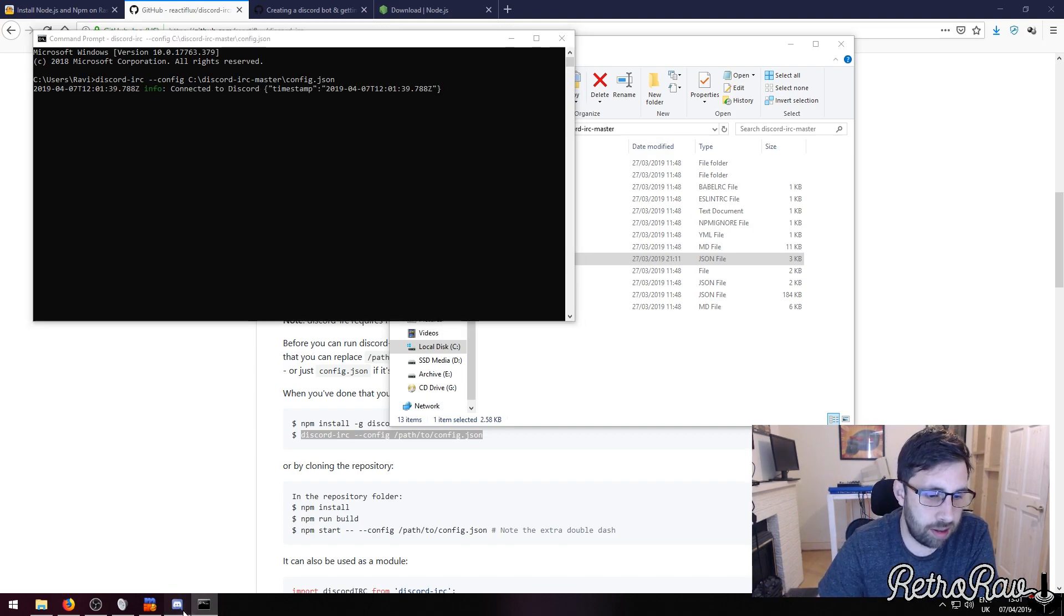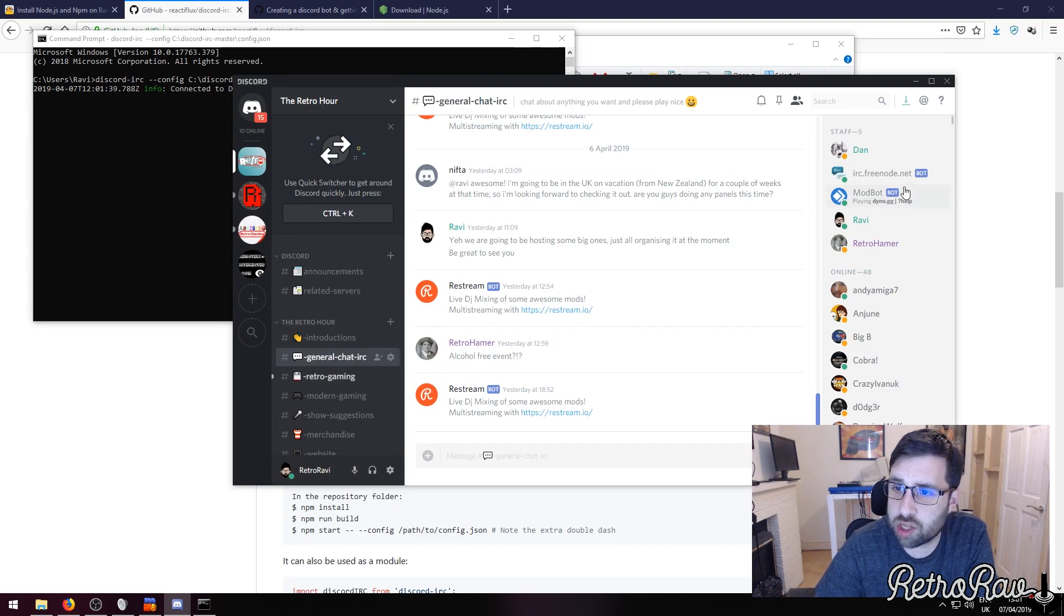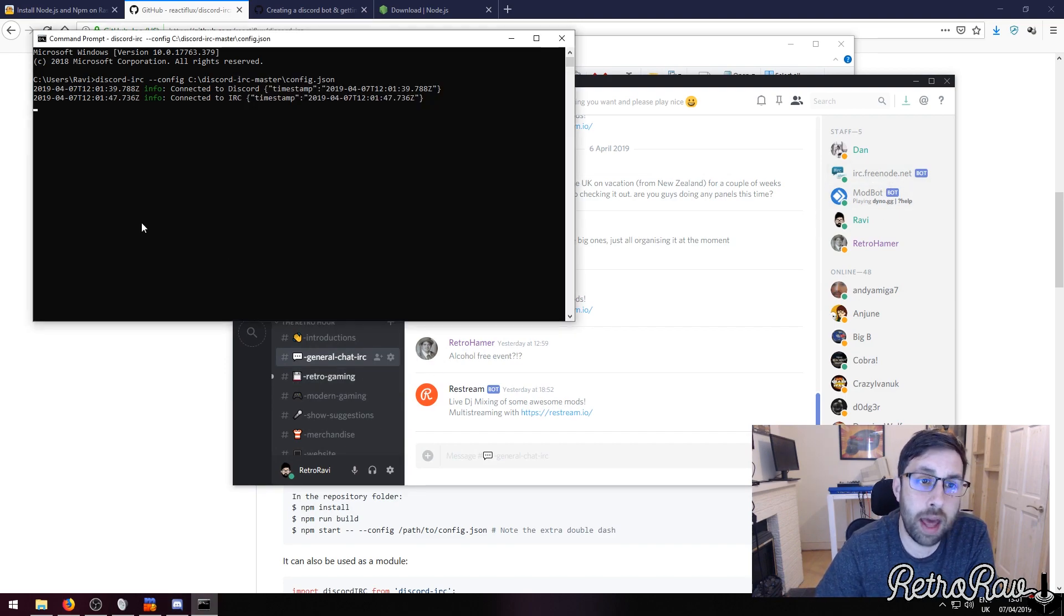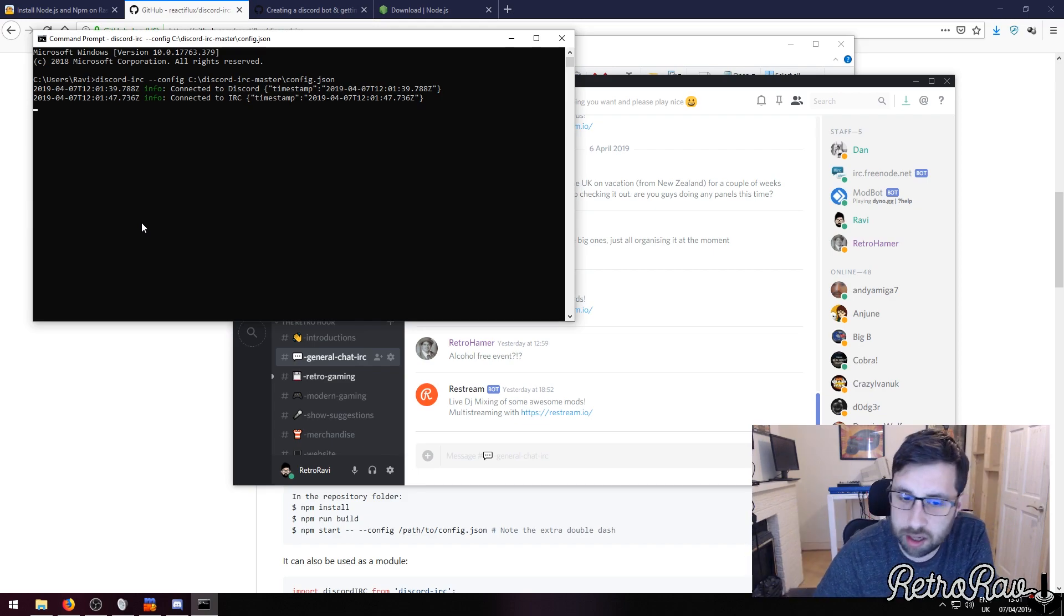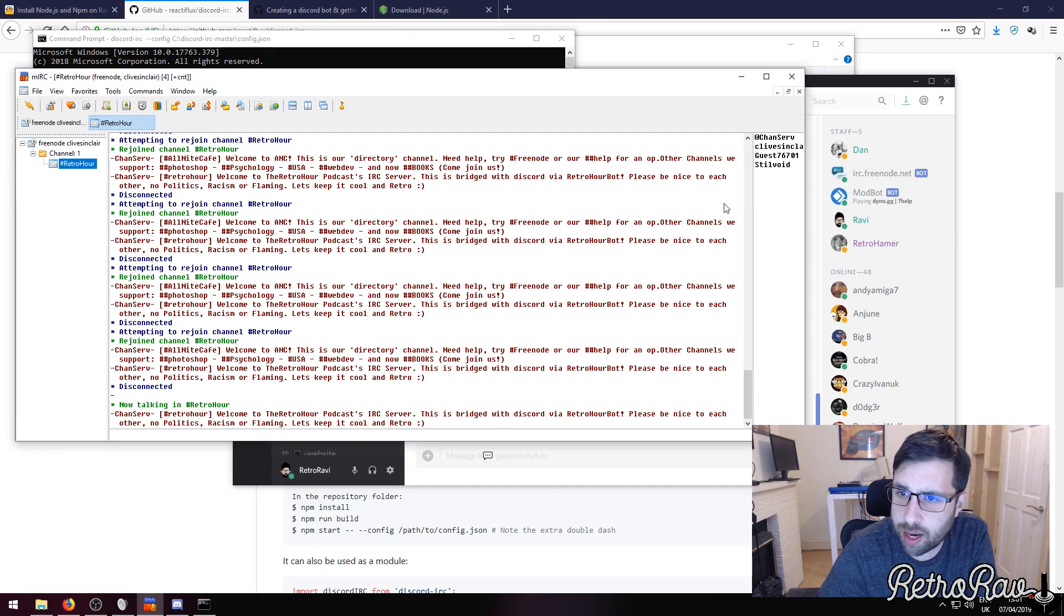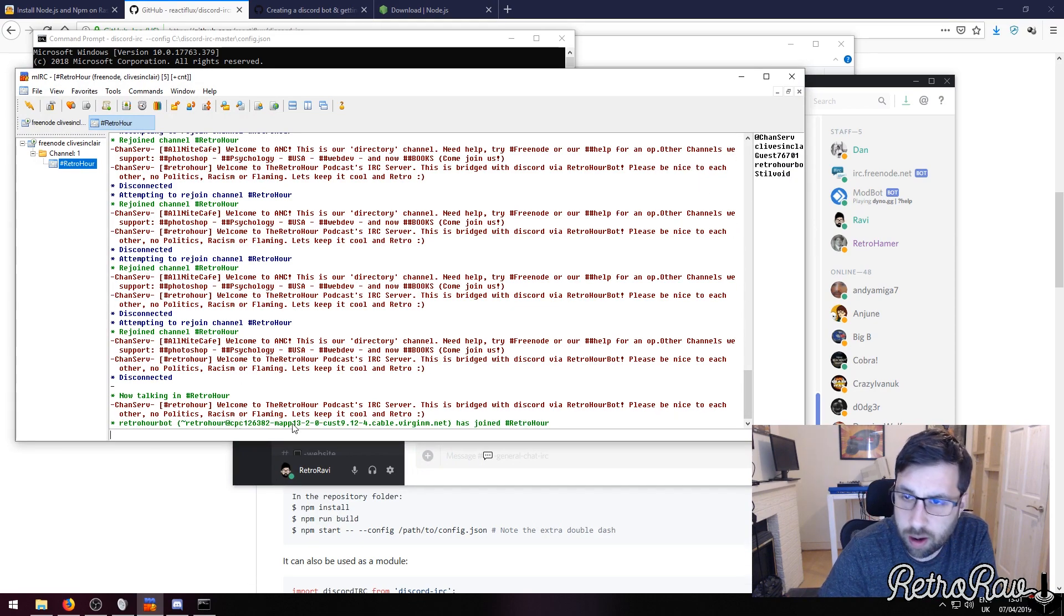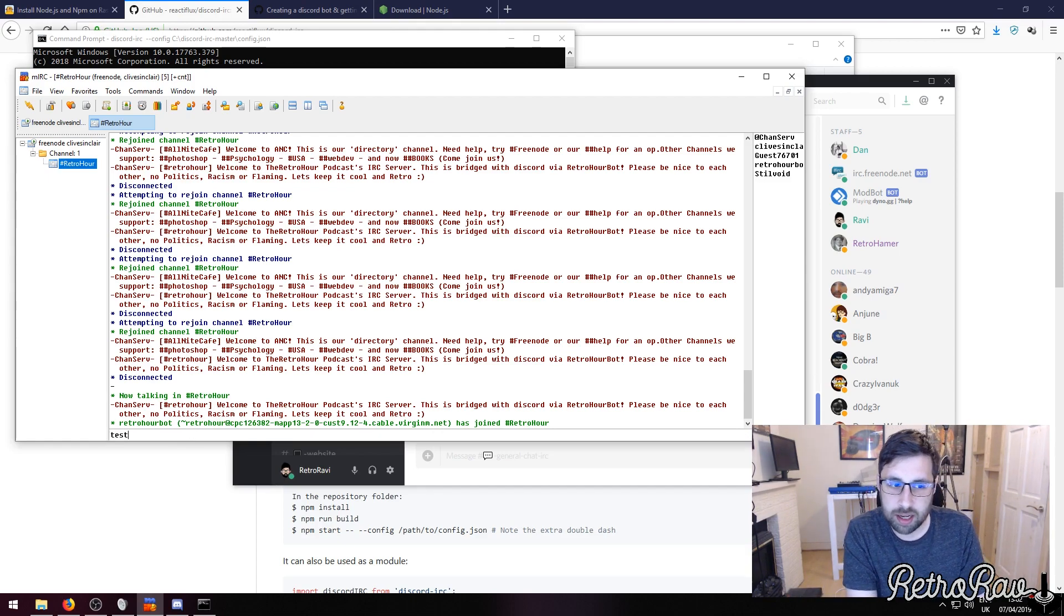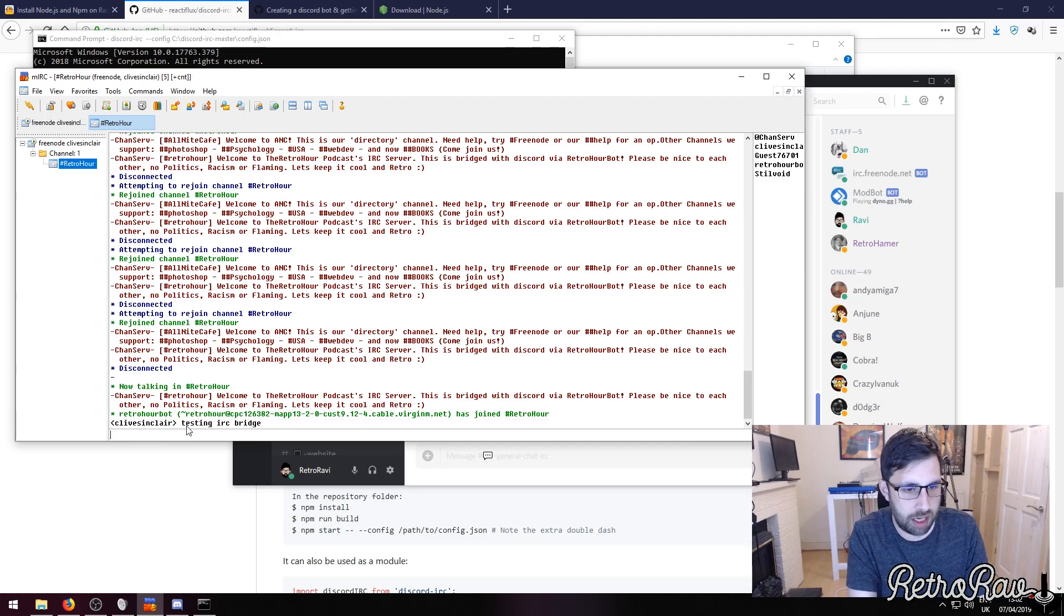And as you can see it's connected on Discord. So let's look at this - we are in general chat, the IRC freenode.net has just joined, and now it's just connected on IRC. So let's have a little look here - this is the Retro Hours server and now the Retro Hour bot has just entered the server. So let's do testing IRC bridge.